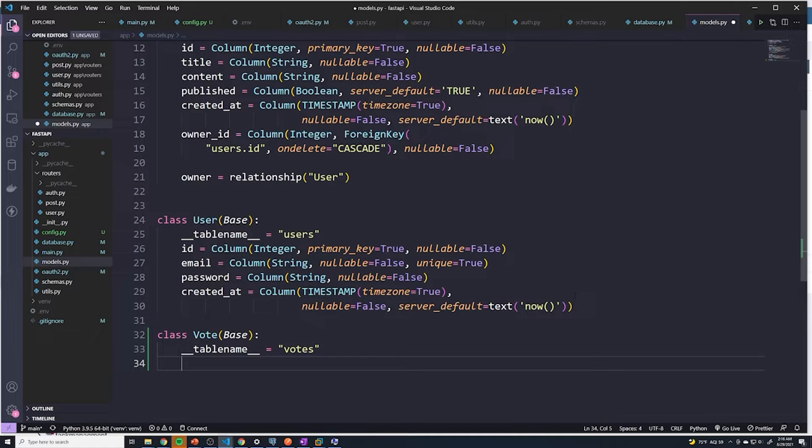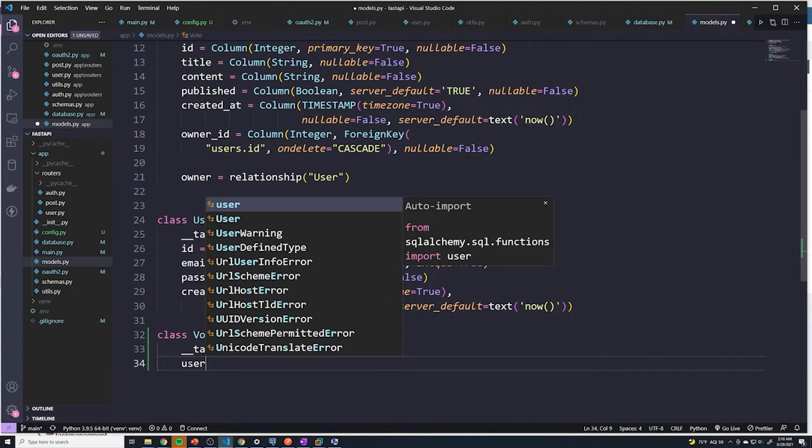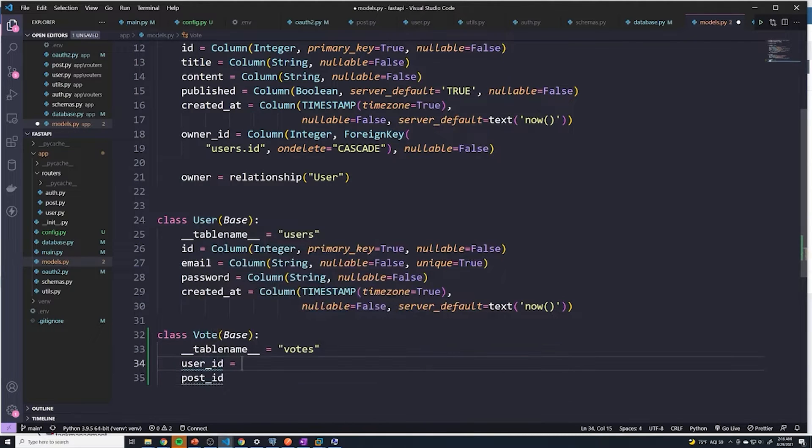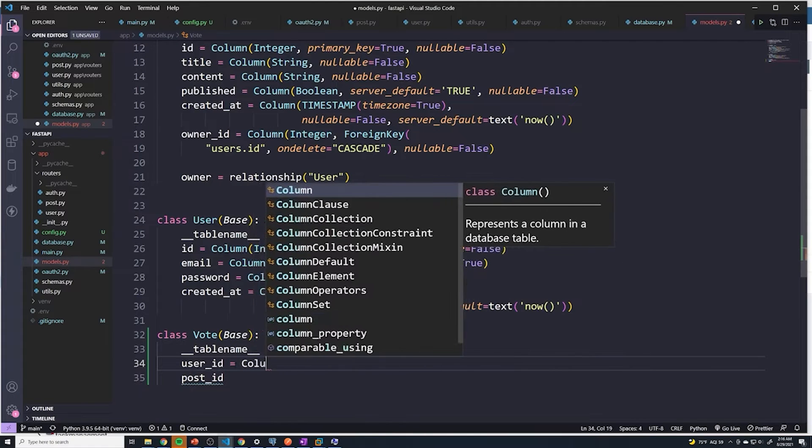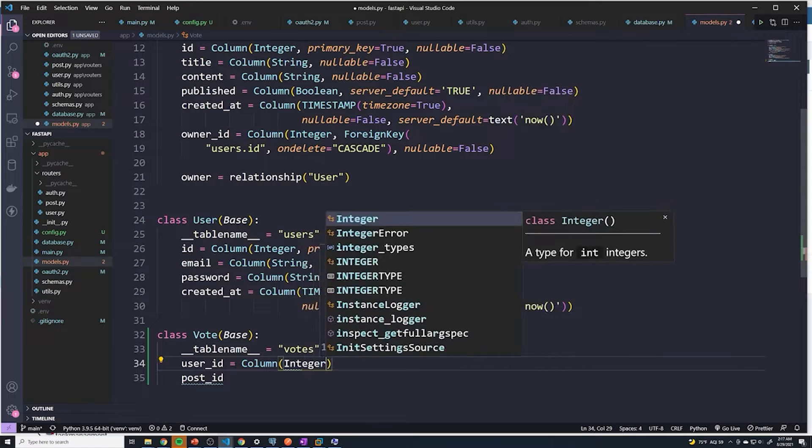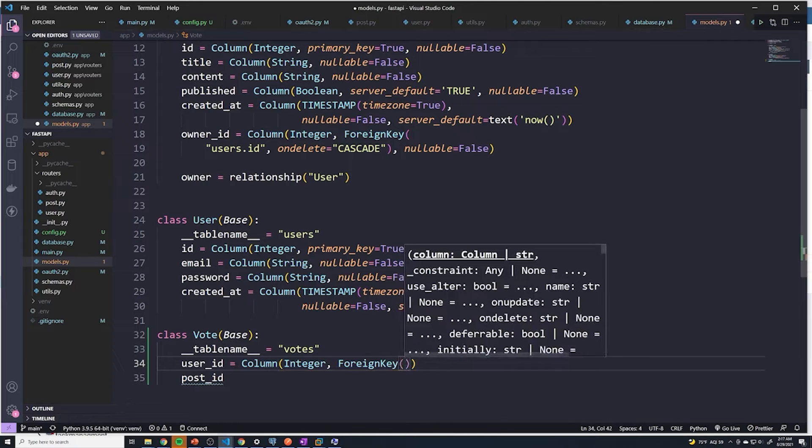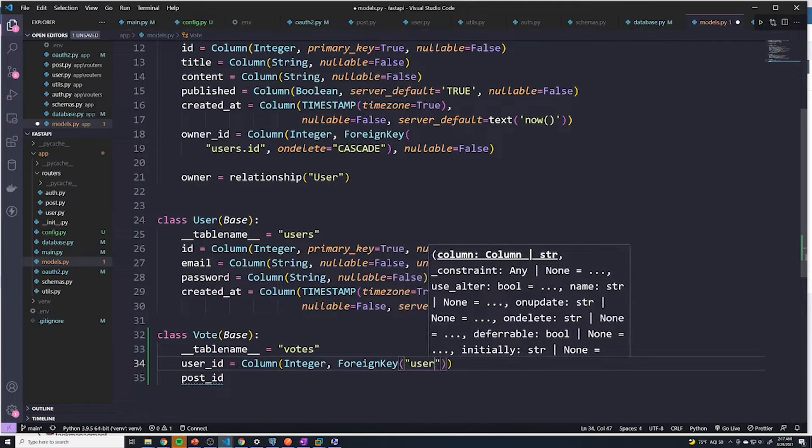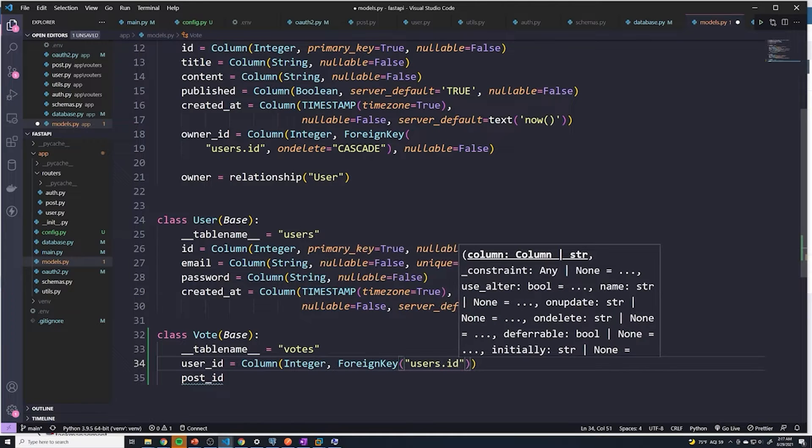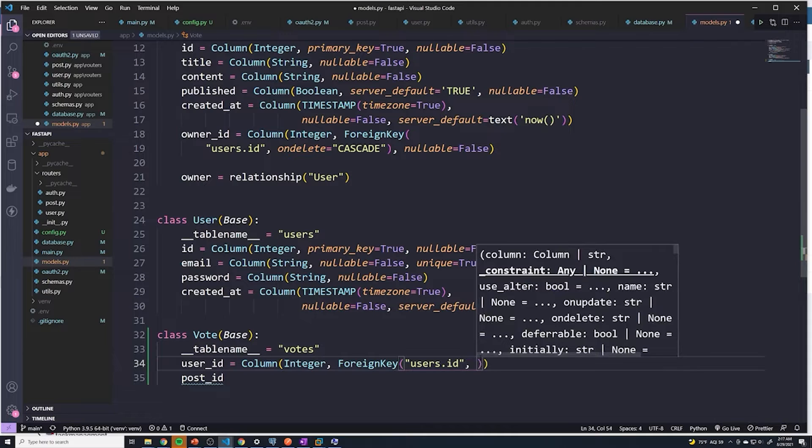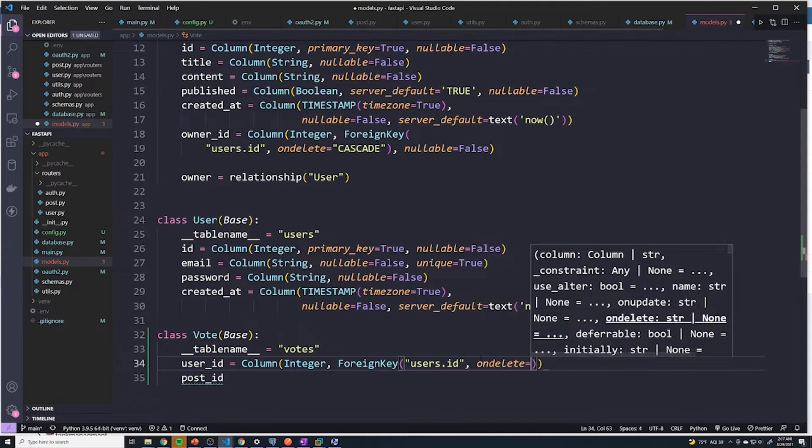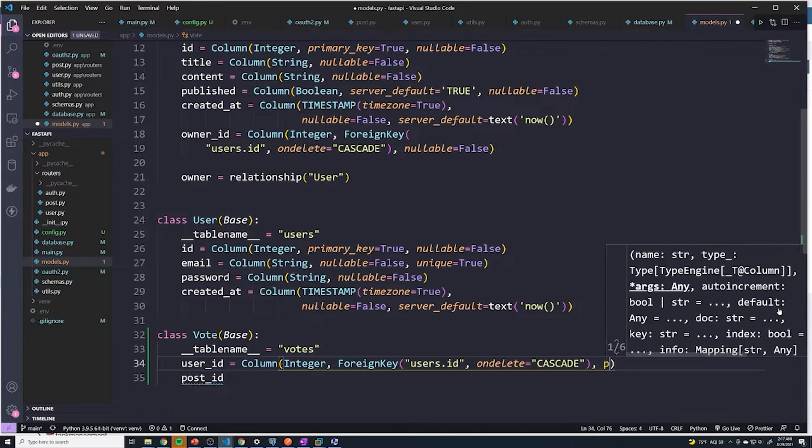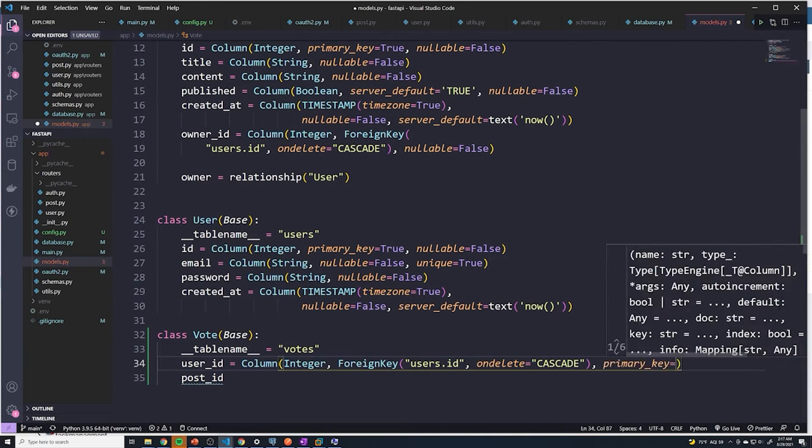Then let's set up our two columns. We're going to have a user_id and a post_id. For the user_id, it's going to be a column of type integer. We're going to set up the foreign key, and this will be users. So it's going to reference the users table and grab the ID field. Then the second property is going to be the on delete, which is going to be set to cascade. Then we'll set the primary key to be true.